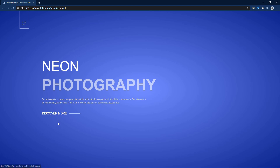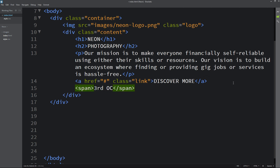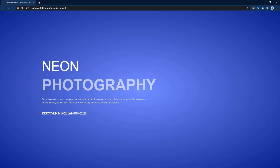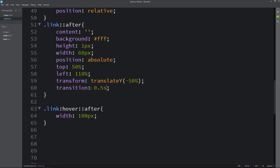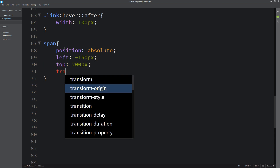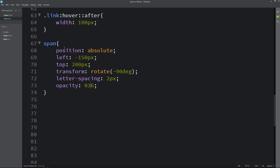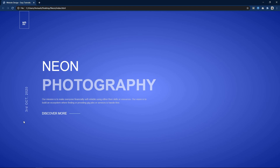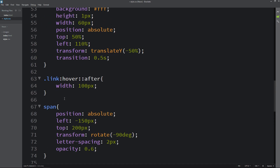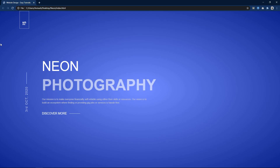After that we will add some text on the left side. In the content div after the a tag we will add one span and write 3rd October 2020 in it. Come back and copy this span class and write it in the CSS file. Here we will write position absolute so that we can change the position, then left and top. We have to rotate it, so I am writing transform rotate minus 90 degrees, then letter-spacing and opacity. Now it is coming here, rotated by 90 degrees. We will add one line after this text also using the after pseudo-element. Copy and paste the properties from the link after, remove the transition, and change the height from 1px to 2px. Now you can see one line for this date.